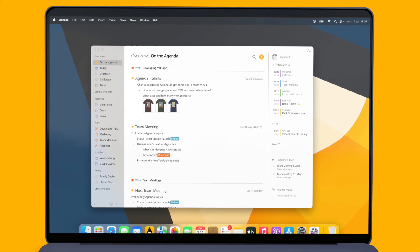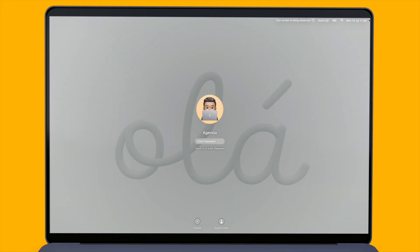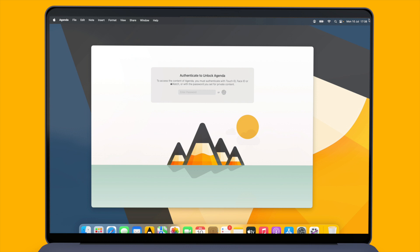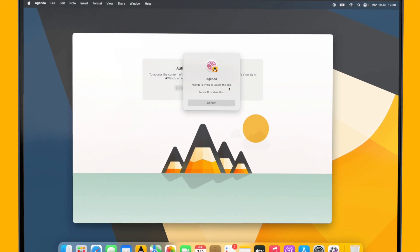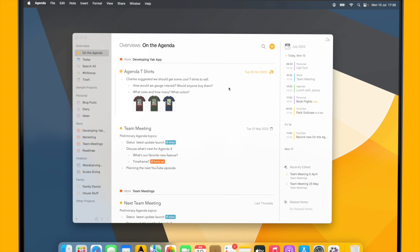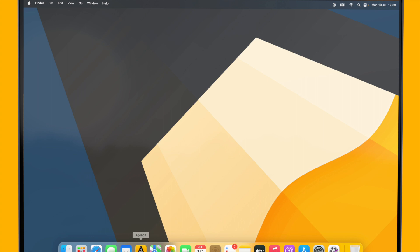Now if I go to the screen saver I will need to enter my password or use Touch ID to see any of my notes and projects. And similarly if I quit Agenda and start it again, I will have to authenticate as well.